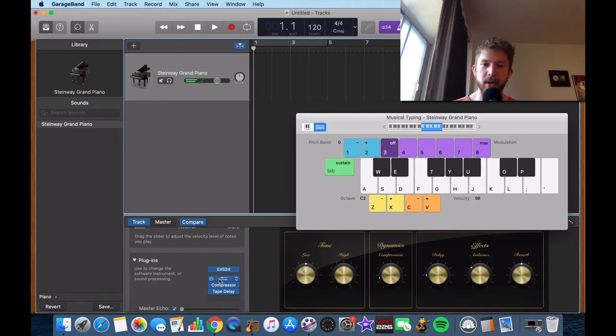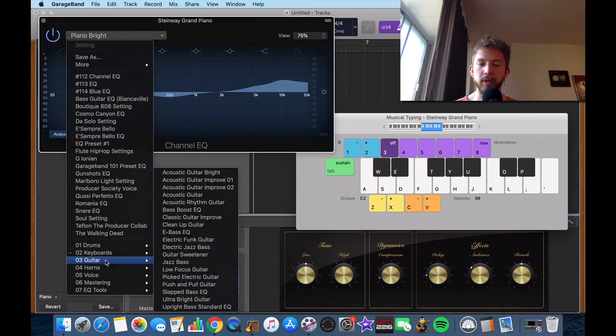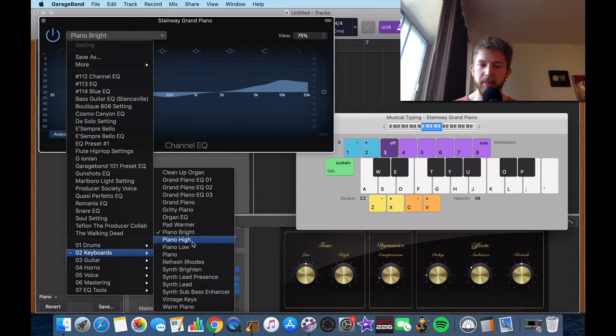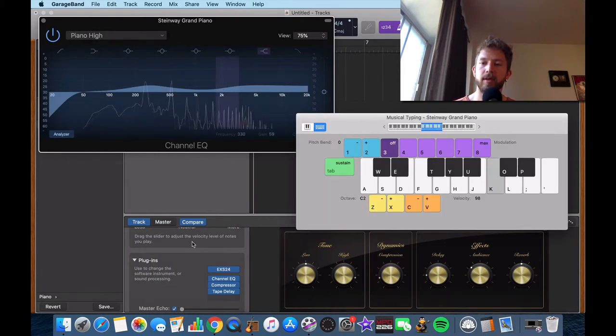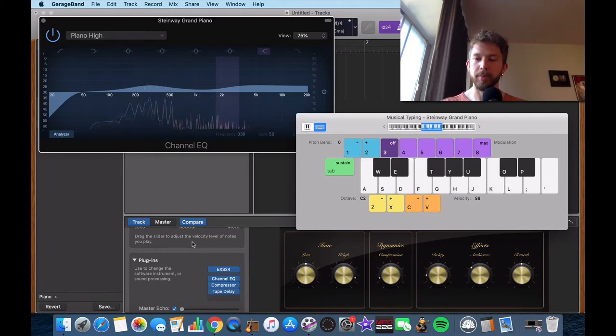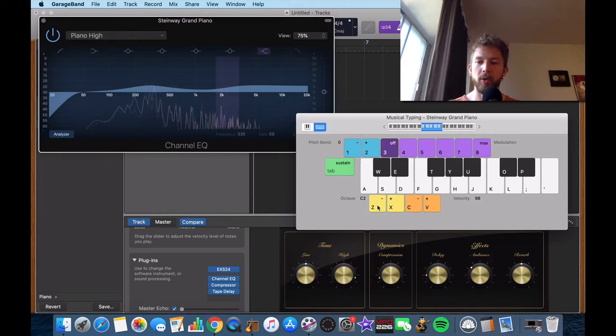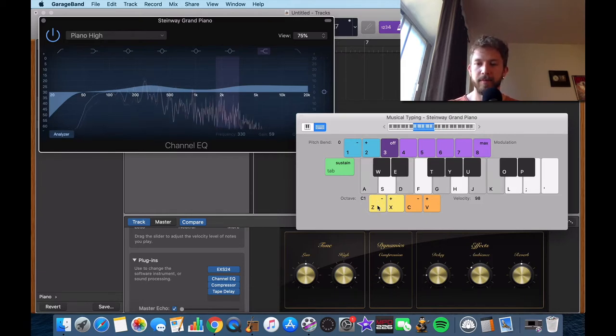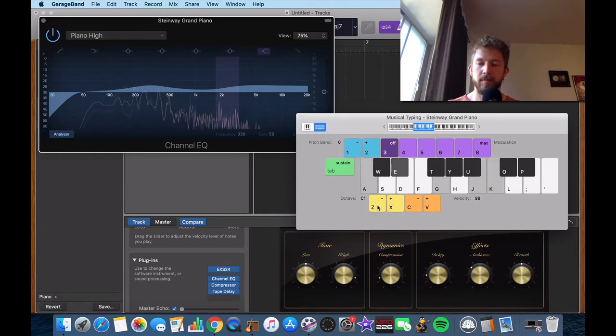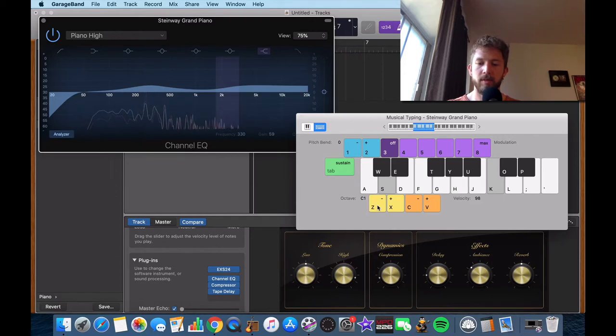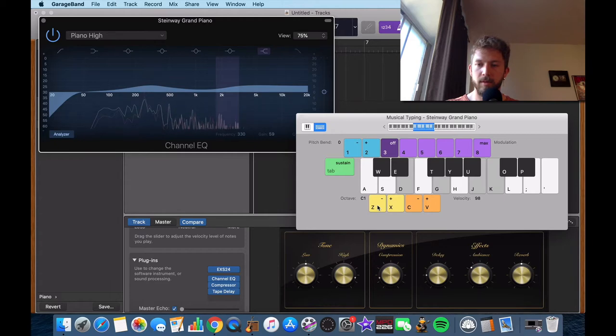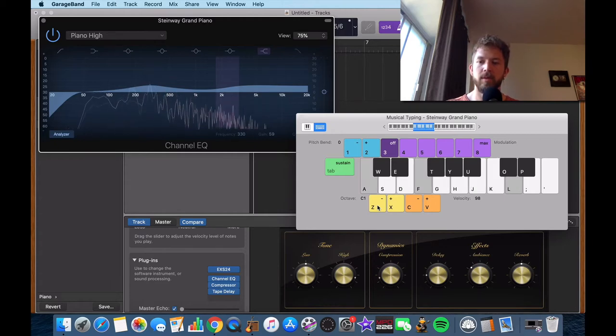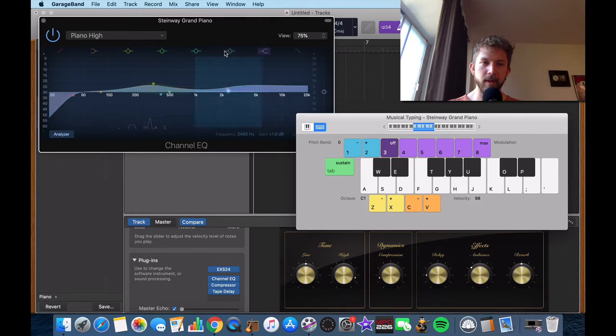You can really mess around with the plugins and find out which one you like best, or rather the presets, so you could try the piano high too if you wanted. A lot of that depends on what you're playing too. Like if you're playing something that's very low and evil sounding. That's not that evil, but you know what I'm saying.